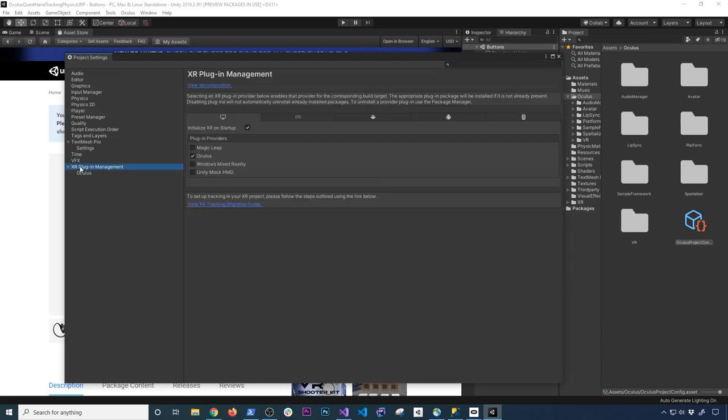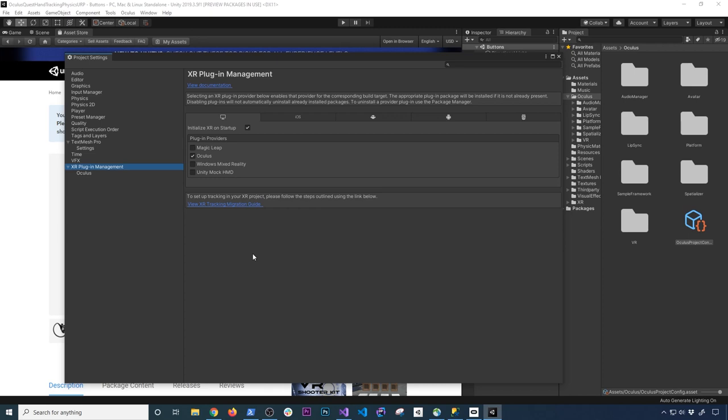Then go into XR plugin management. If you don't see this, you probably don't have the correct version. So go ahead and pause the video, go back, make sure that you have the right version. But on the Windows side and Mac and Linux side, go ahead and check the Oculus option.